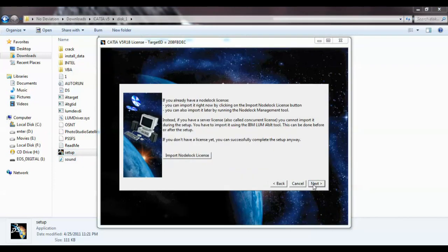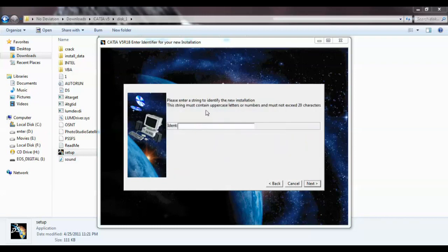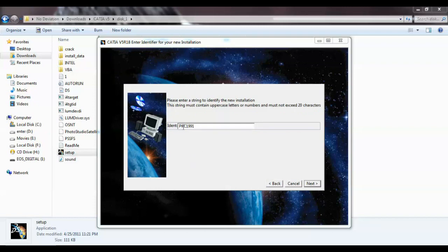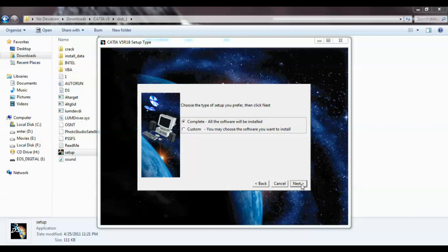Click next, next, next. Give some name — for now I'll give PKC1991. It should be in uppercase letters or numbers and must not exceed 20 characters. So I gave it in uppercase: PKC and numbers 1991. Then click continue and next.